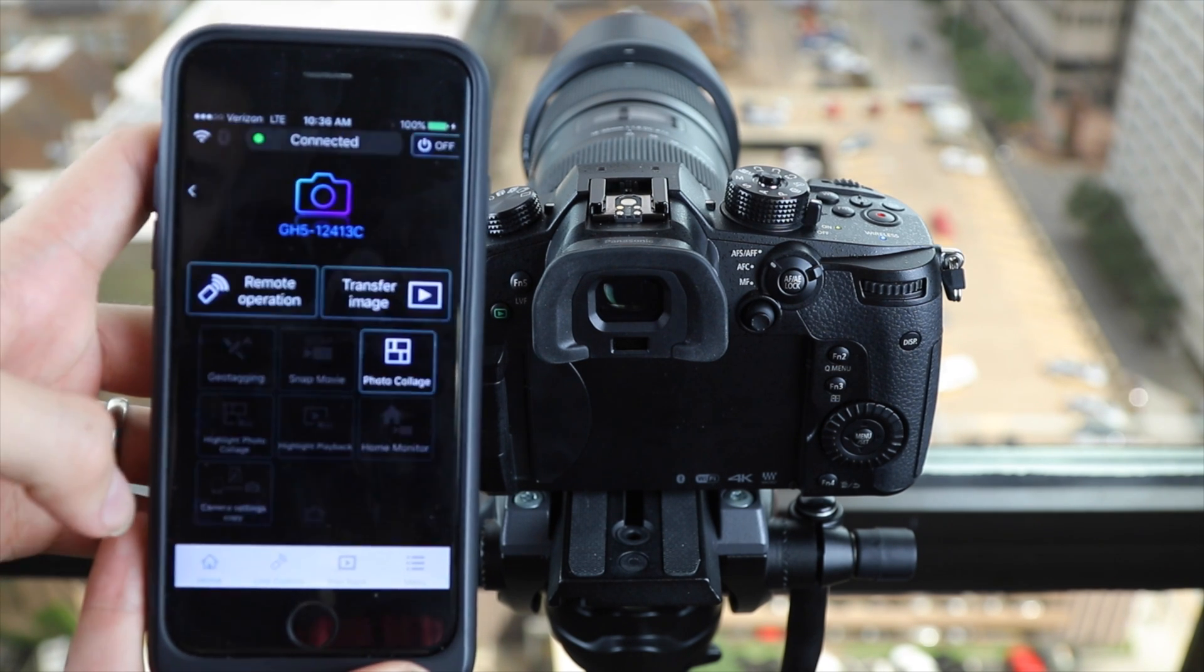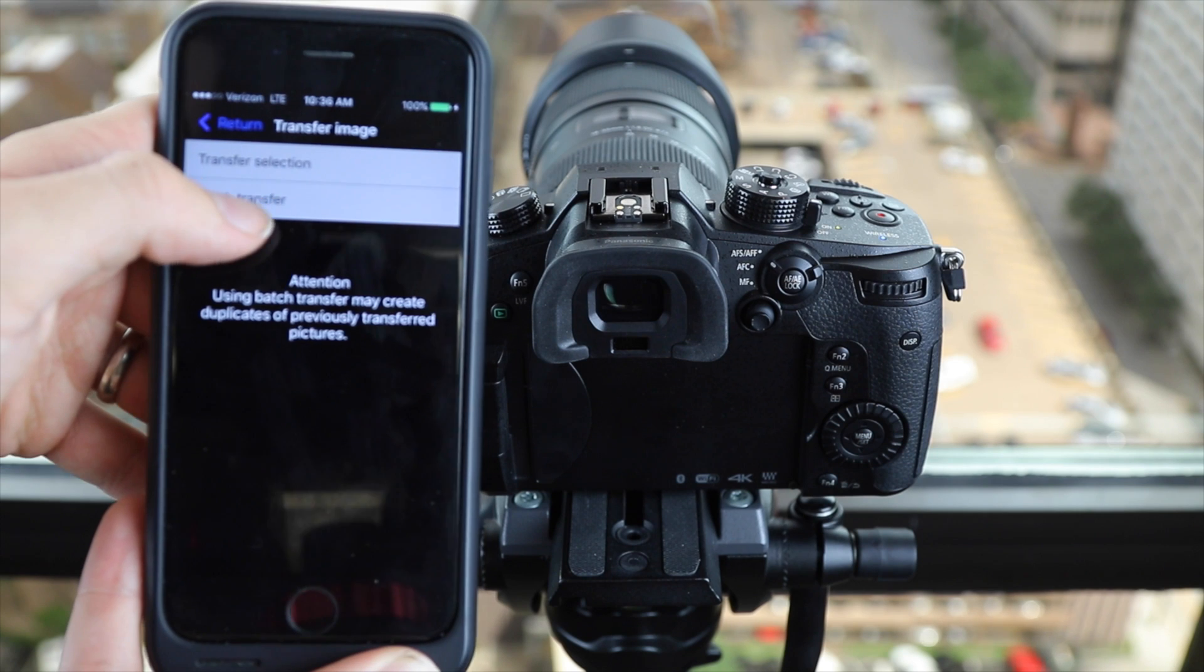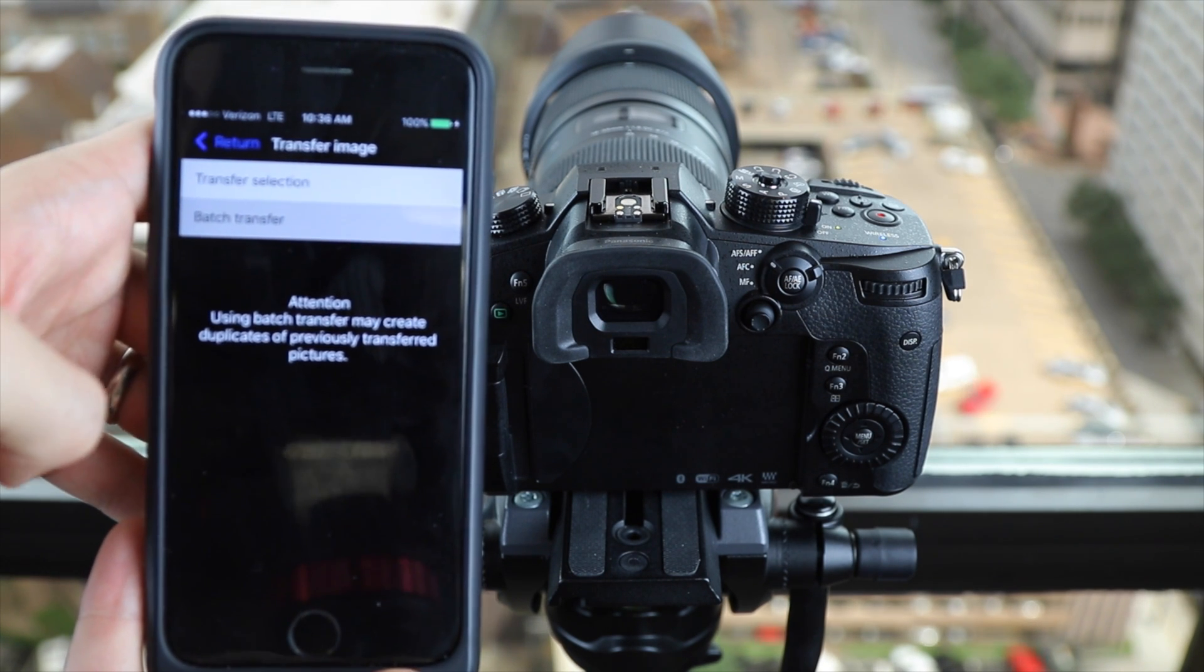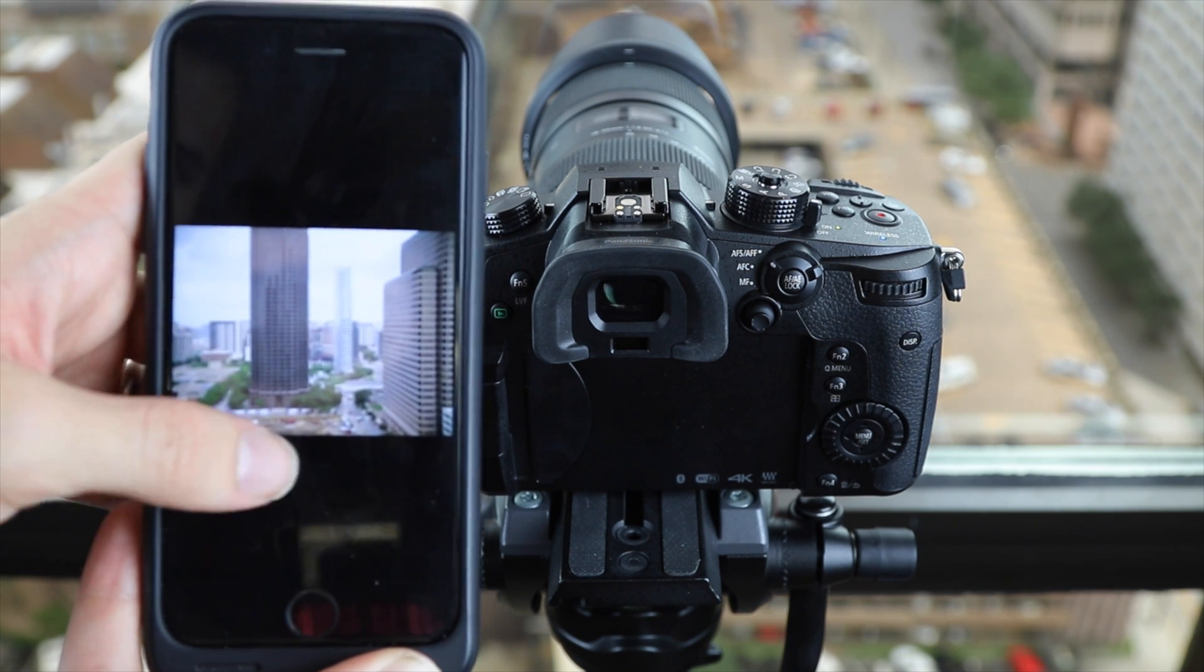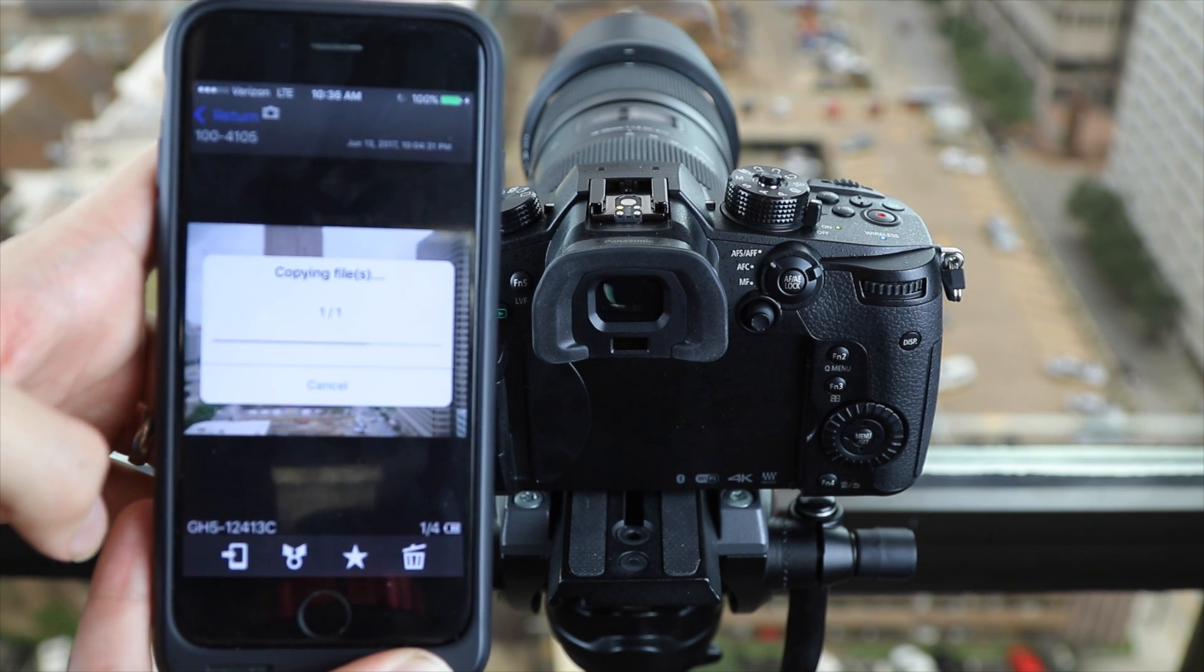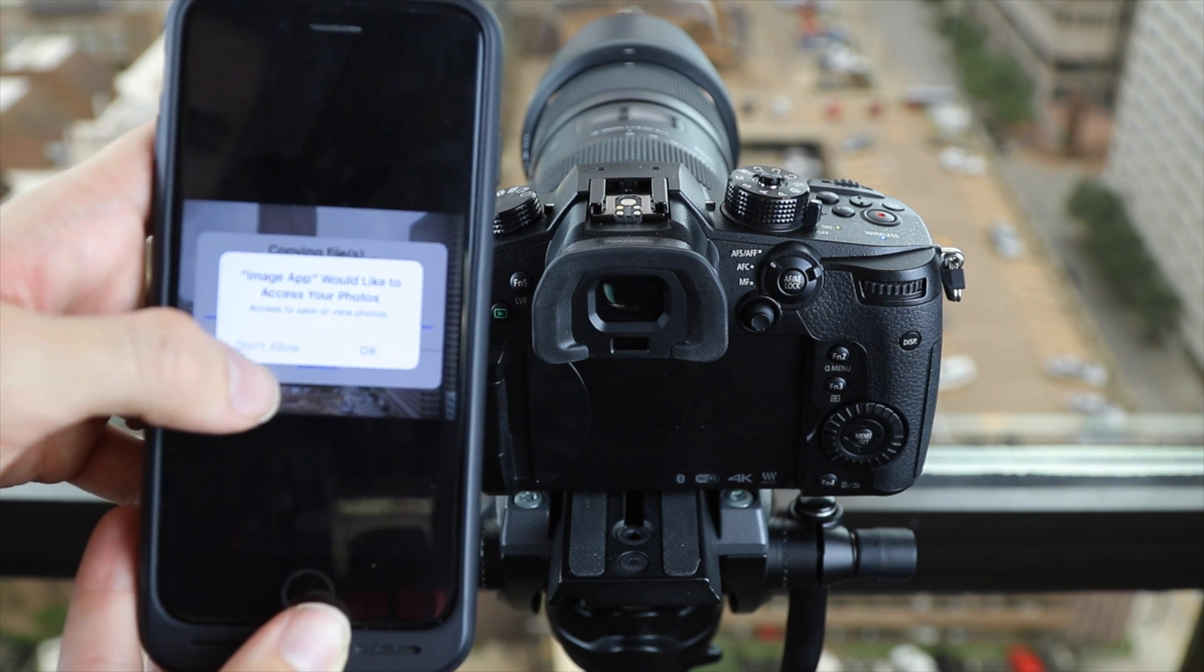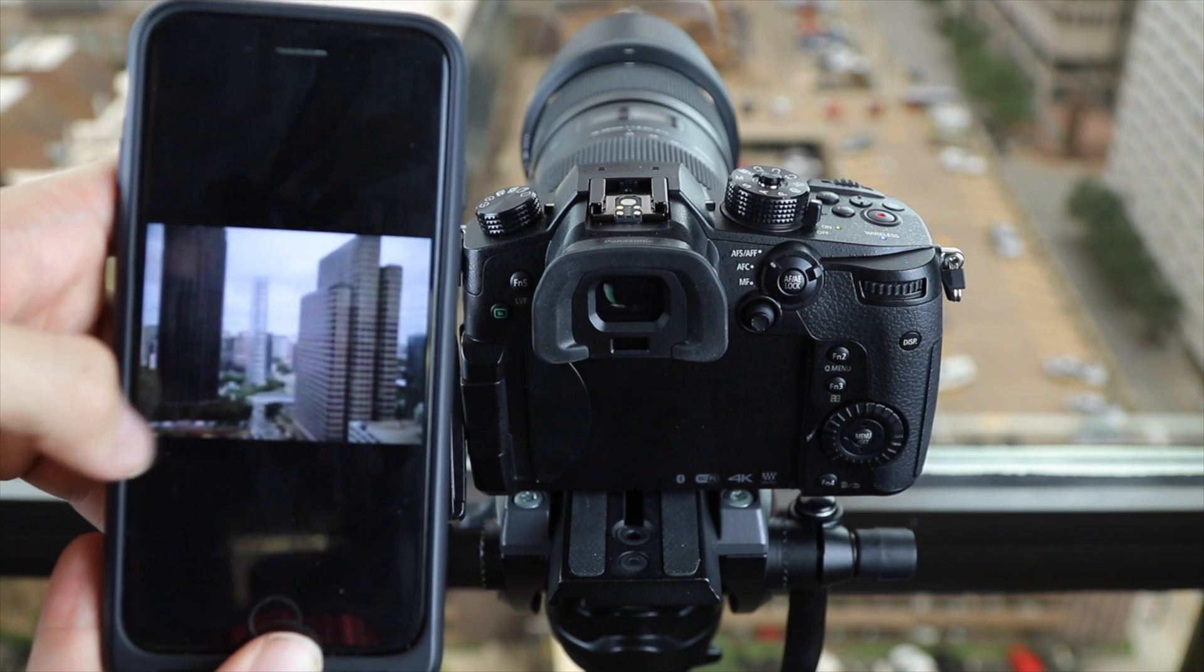We're just going to hit home right here. Then we're going to transfer image, then transfer selection, and from here we can just select which pictures we want to import to the phone. Once we find our pictures we just press this icon in the bottom left of the screen. And that's how easy it is to transfer photos from the GH5 to your smartphone.